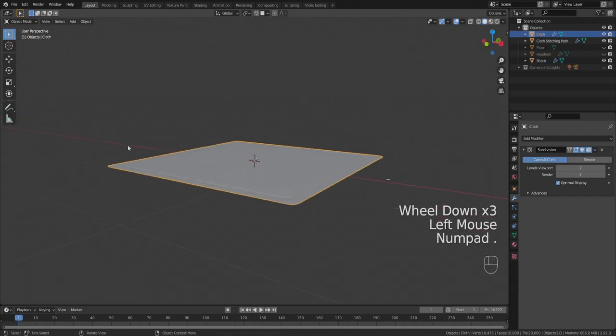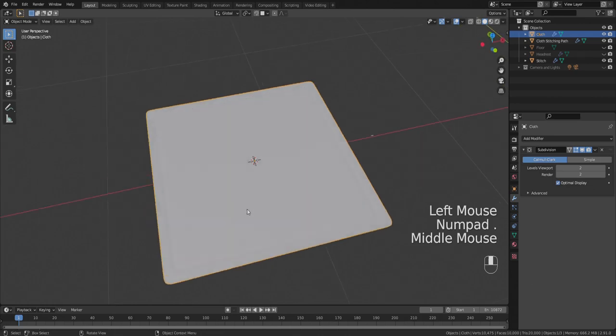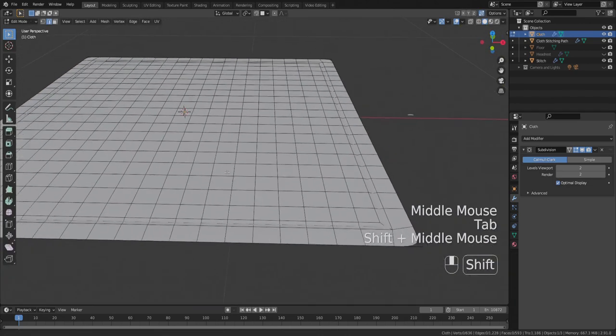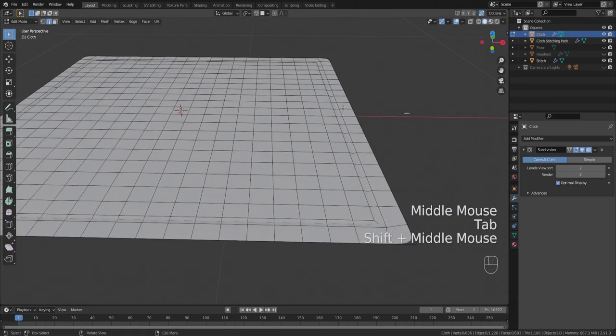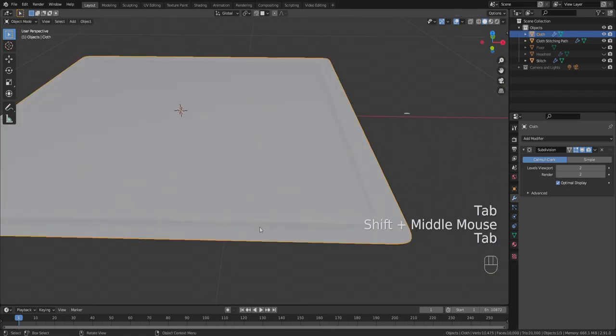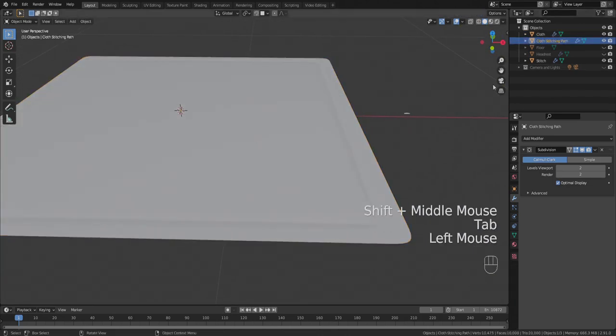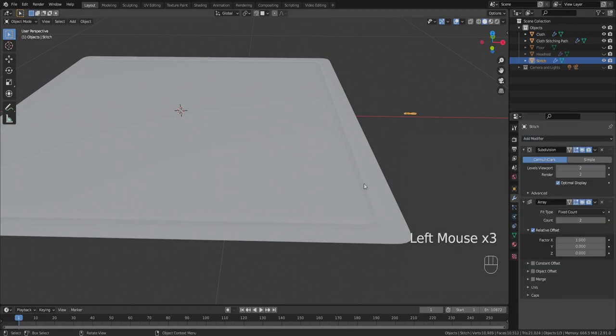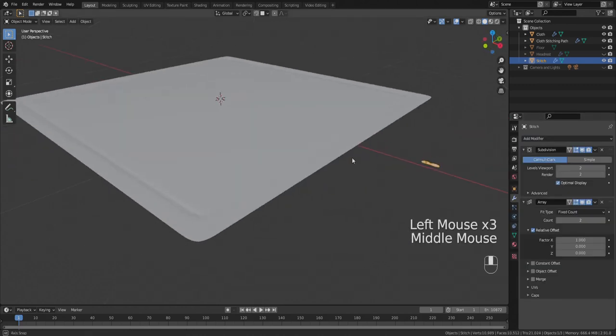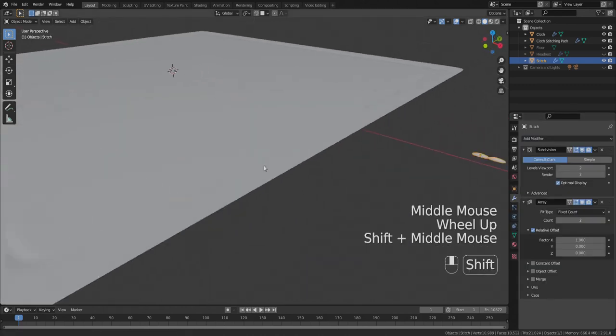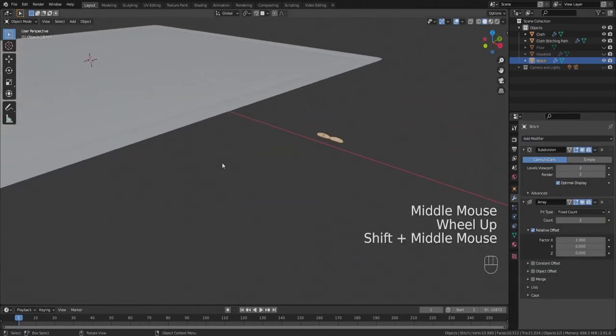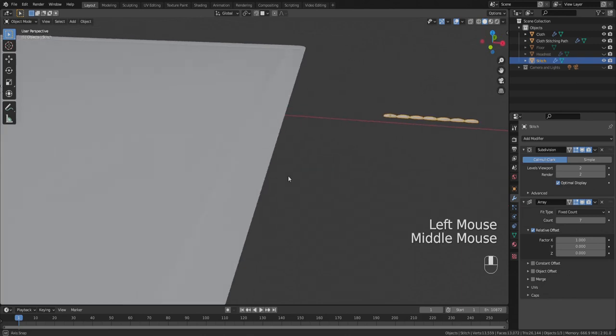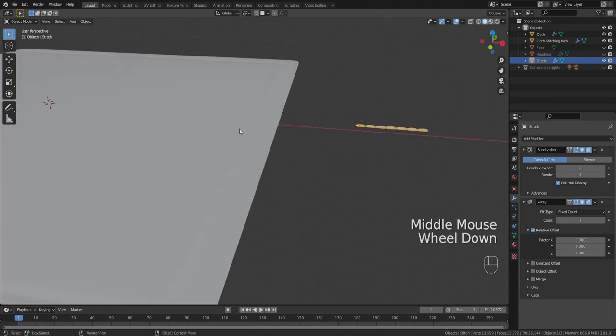Okay, so now back on our mesh object you want to get that stitch to follow that path, right? So we go to our stitch, we add a modifier, an array modifier. You've probably dealt with these a little bit. It's how you take any one thing and make an array of that one thing. We raise the count up a little bit and we start to see a row of stitches here.